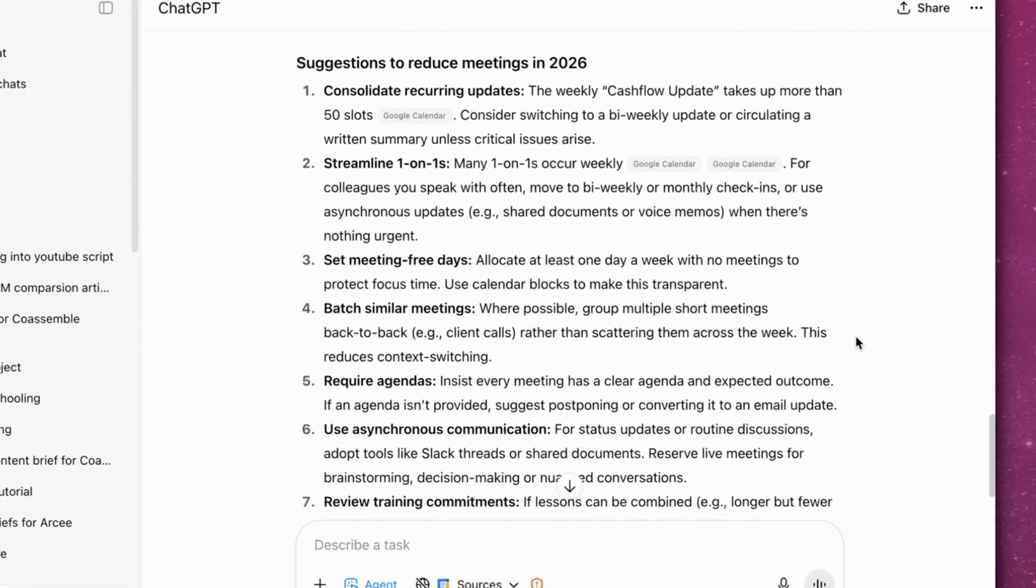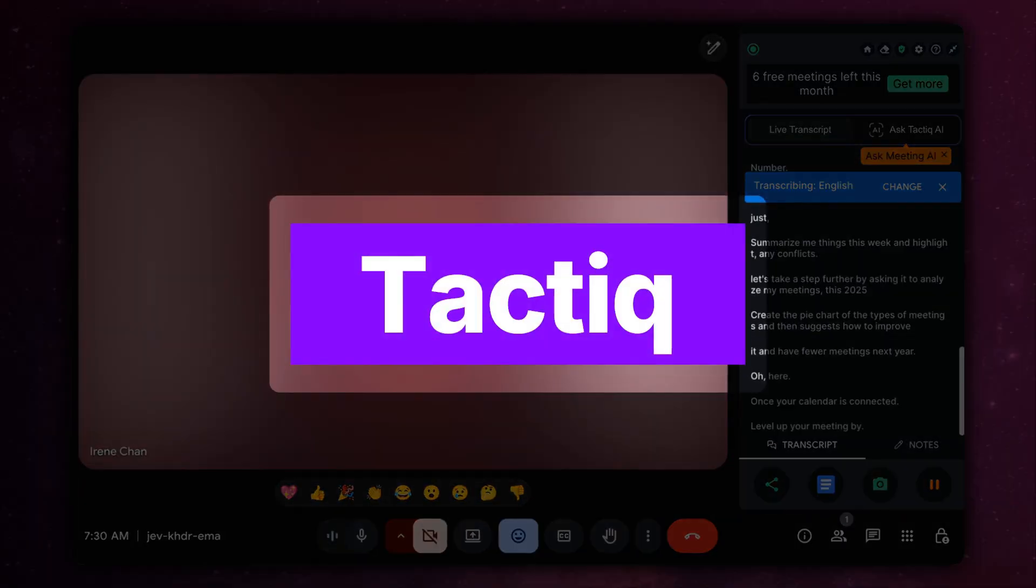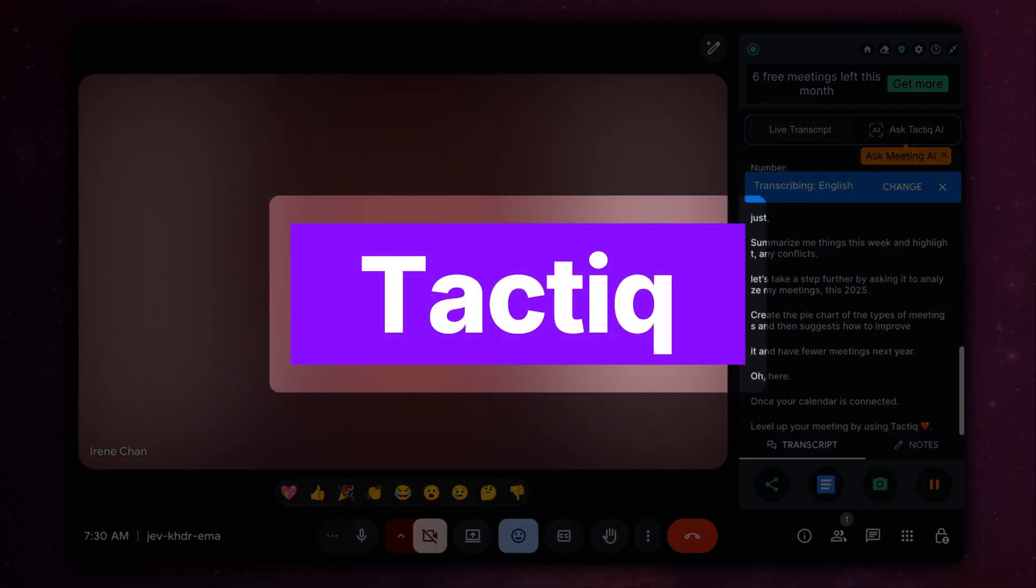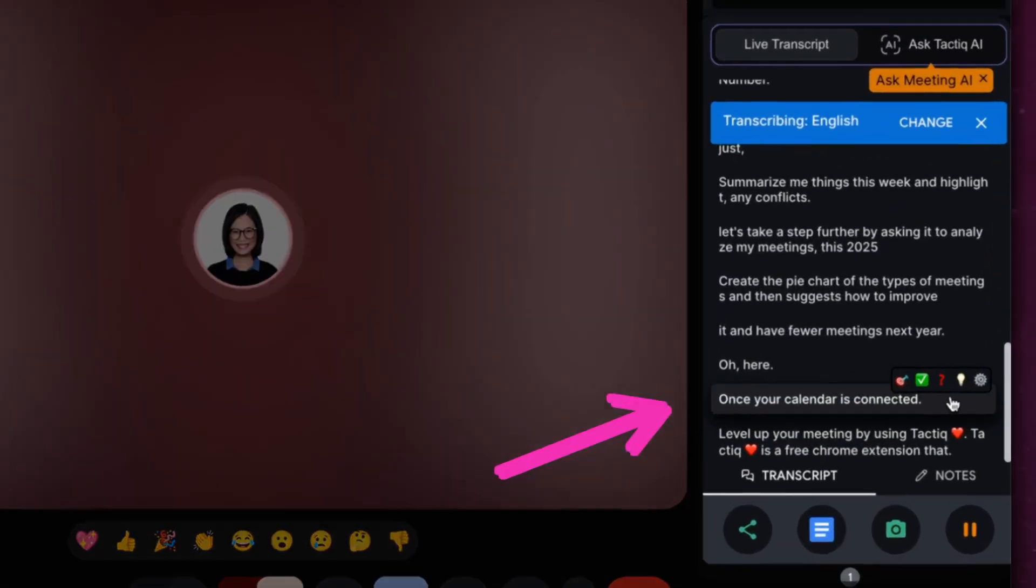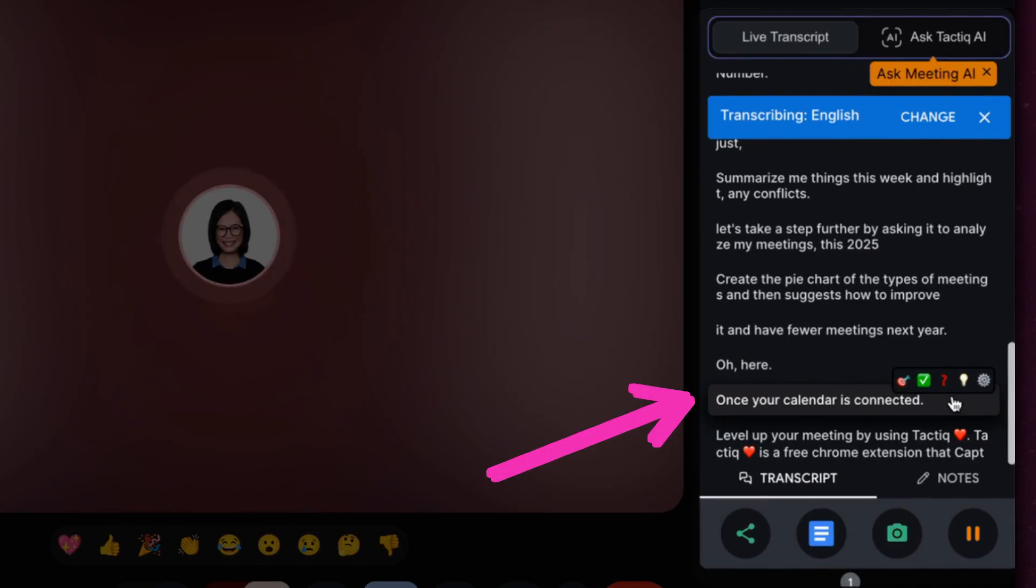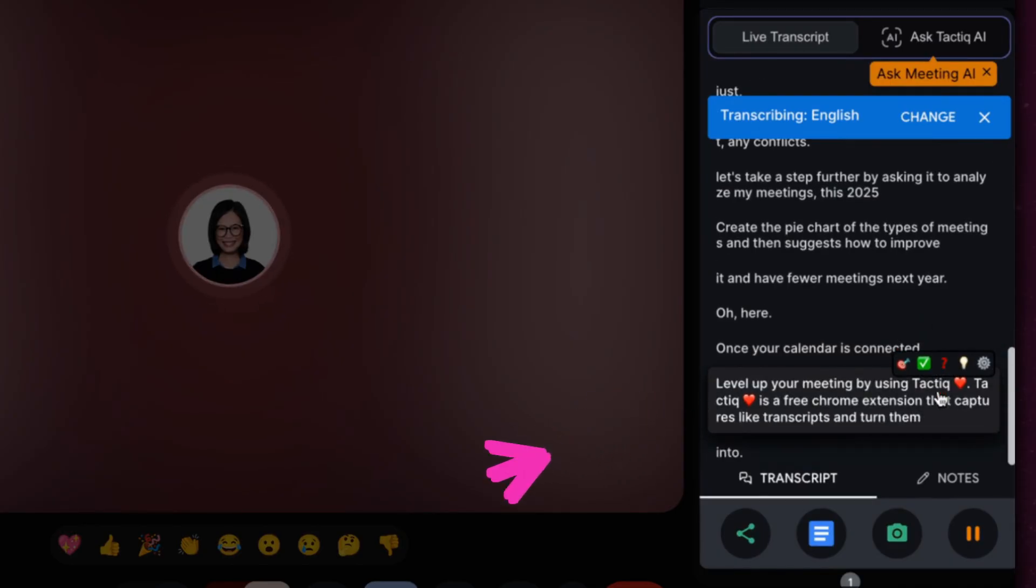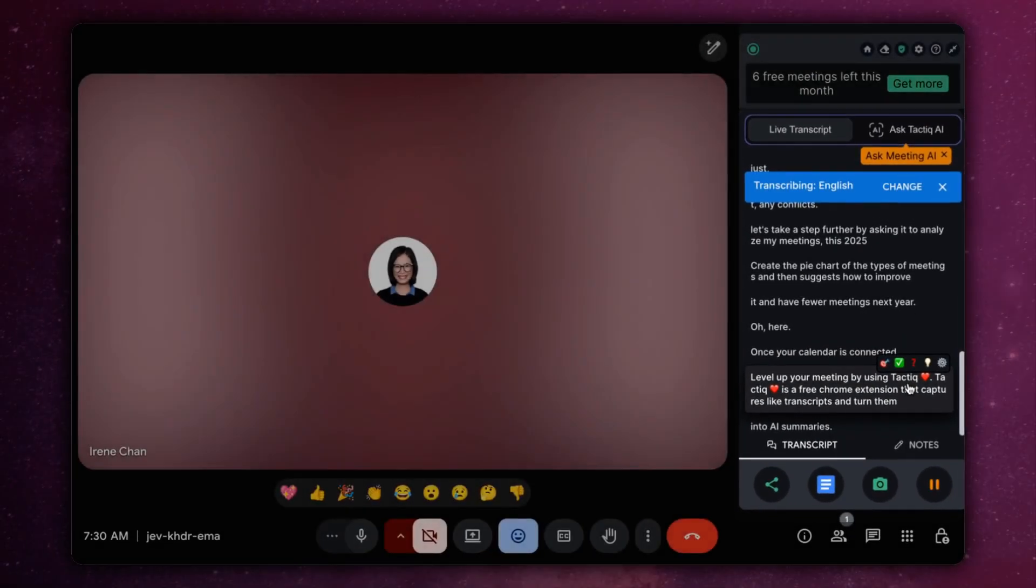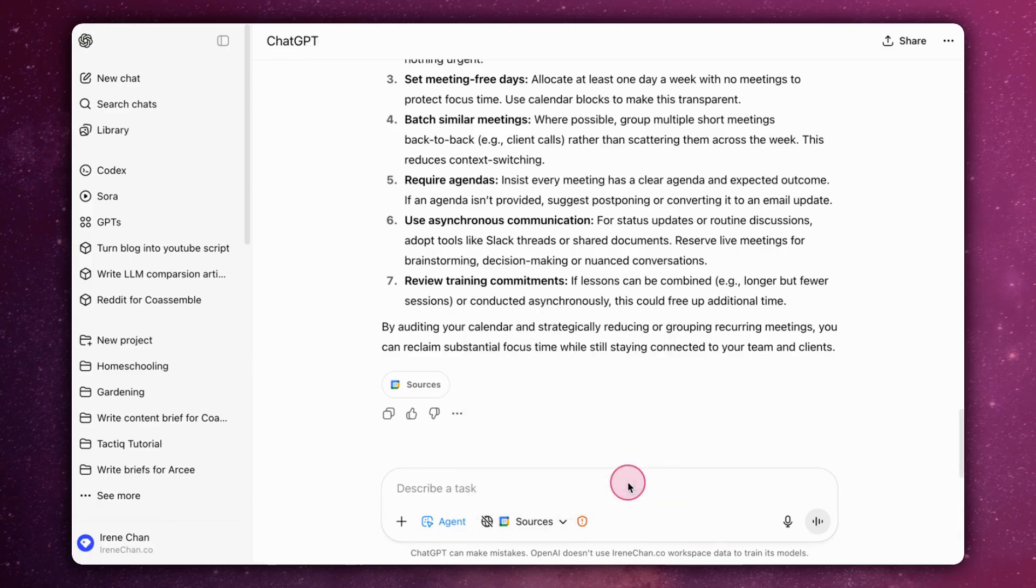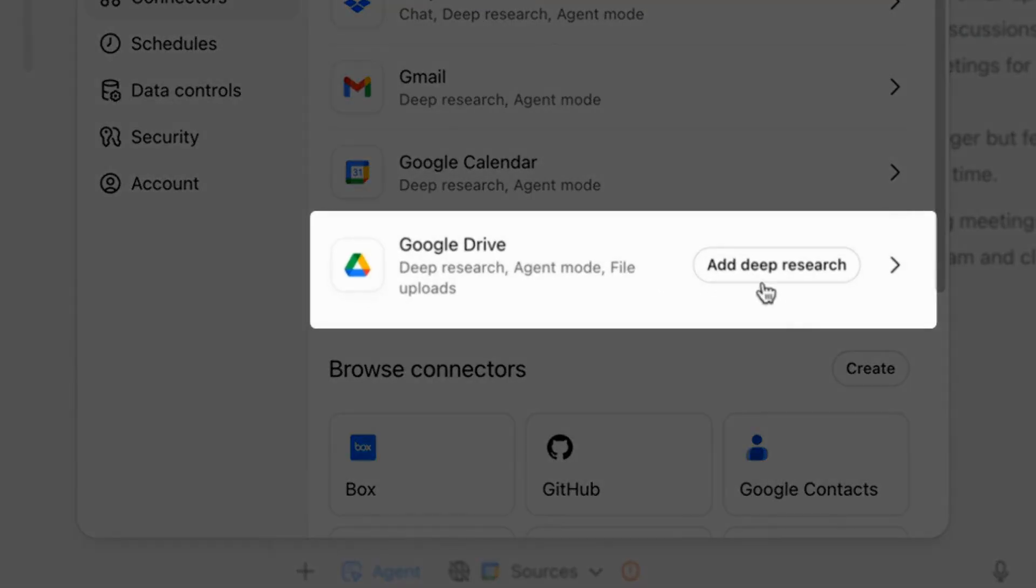Once your calendar is connected, level up your meetings by using Tactic. Tactic is a free Chrome extension that captures live transcripts and turns them into AI summaries and workflows while you work. You can also send your transcripts to Google Drive and connect Google Drive to ChatGPT for further data on your meetings.